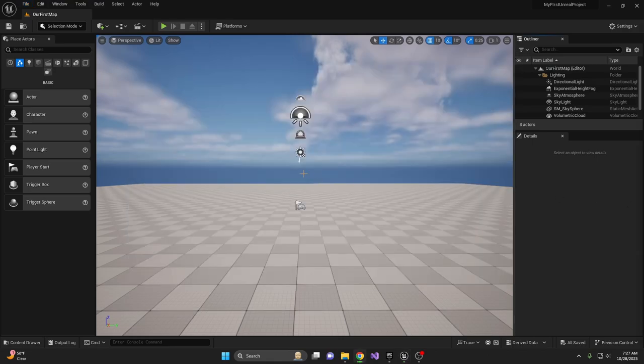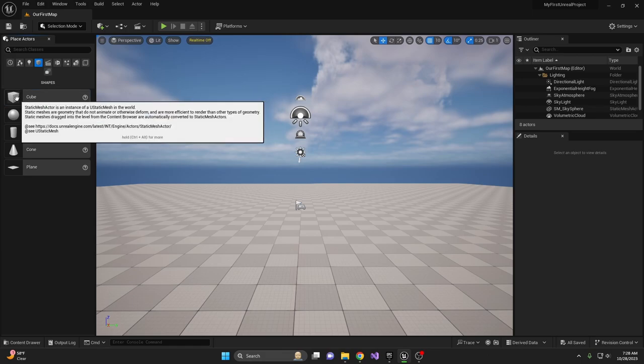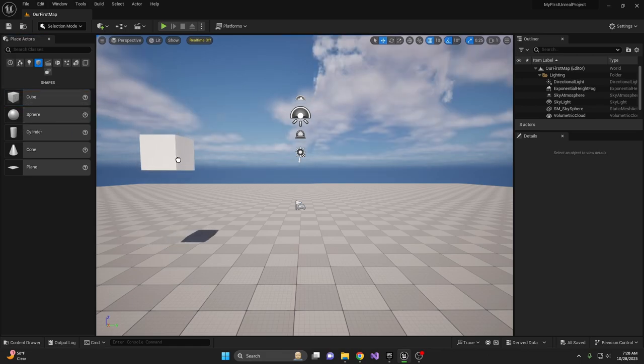On the left panel, go to Shapes. This is your basic building block store. You have various shapes including cube, sphere, cylinder, cone, and plane. These shapes are more than enough to prototype a level before you have any art assets. Let's play around with them. First, take a cube.